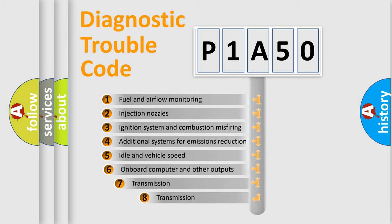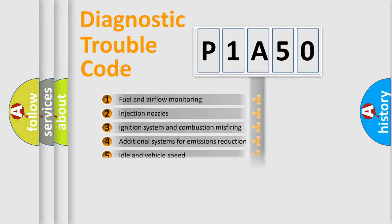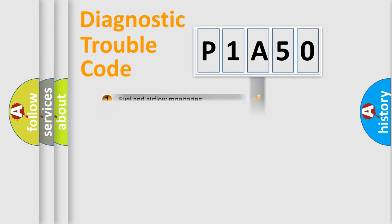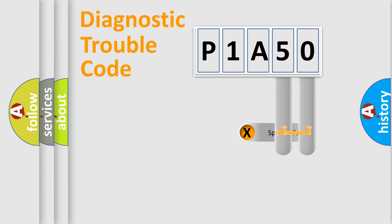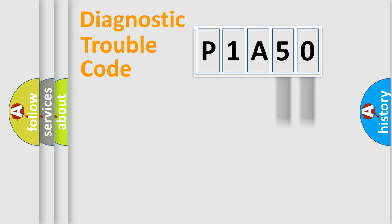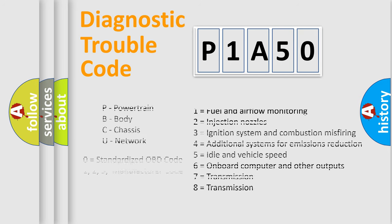The third character specifies a subset of errors. The distribution shown is valid only for the standardized DTC code. Only the last two characters define the specific fault of the group. Let's not forget that such a division is valid only if the second character code is expressed by the number zero.